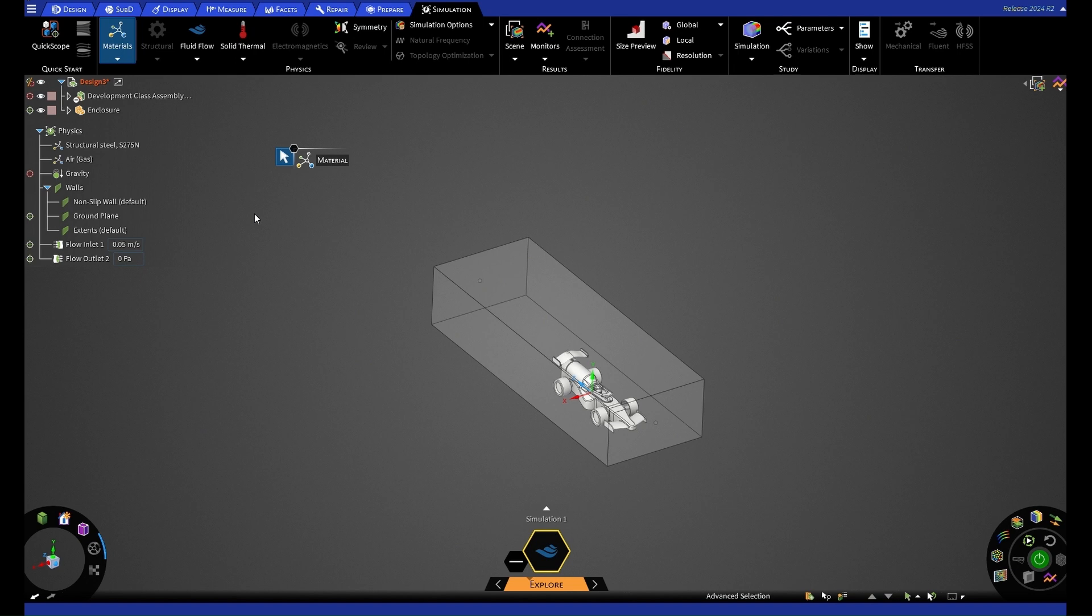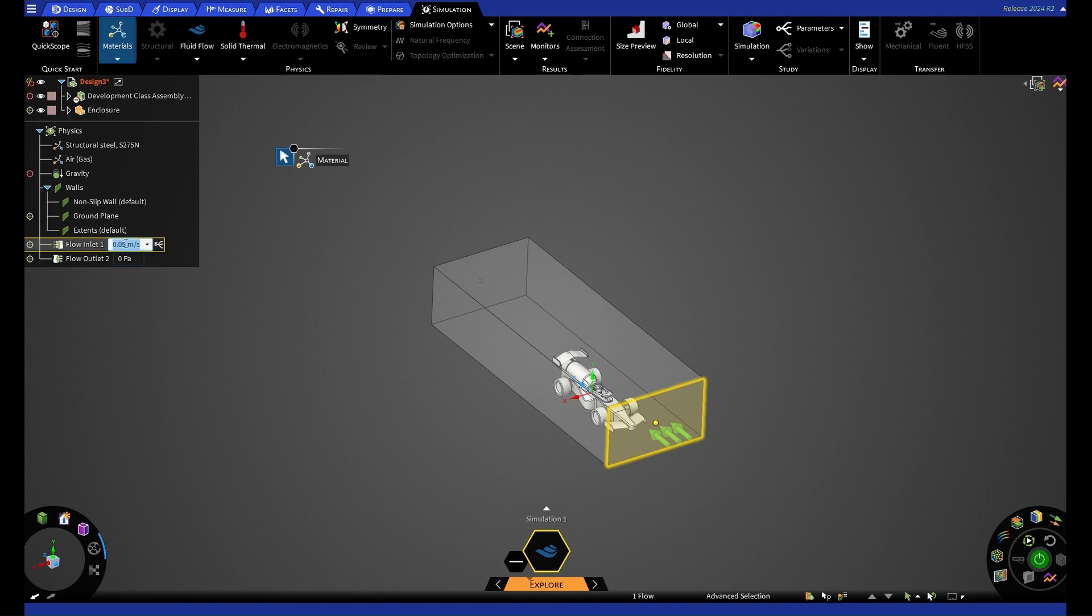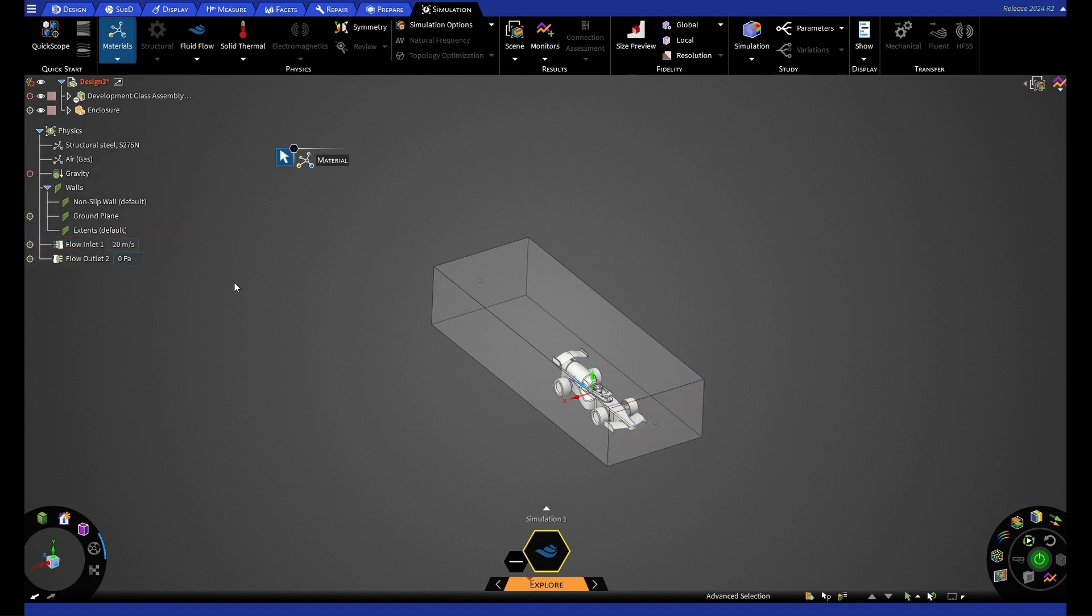So for setting up our simulation, we're going to be changing our flow inlet from 0.05 meters per second to 20. This is just an example value that we're going to be using for this demonstration. You'll also see that our flow outlet beneath our flow inlet is set as 0 pascals as a default for pressure. We're going to keep this as the default.